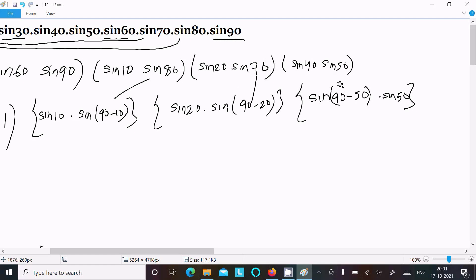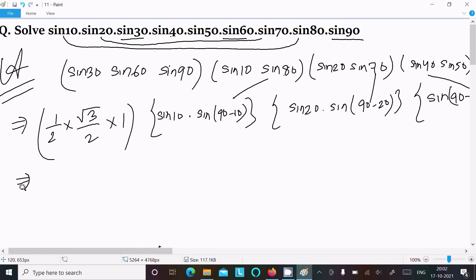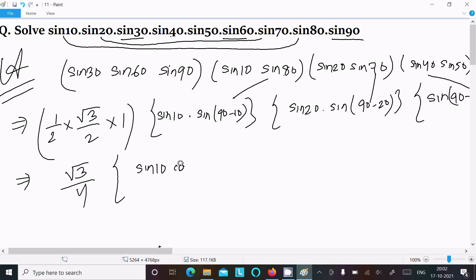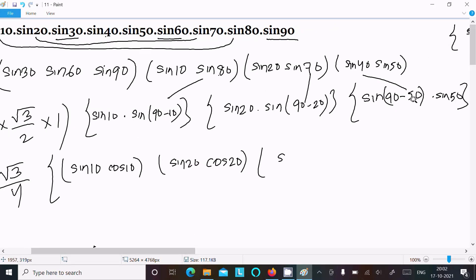We know the formula sin(90° − θ) = cosθ. So sin80° becomes cos10°, sin70° becomes cos20°, and sin50° becomes cos50°. This gives us sin10°·cos10°, sin20°·cos20°, and sin40°·cos50°, along with the factor √3/4 from the known values.